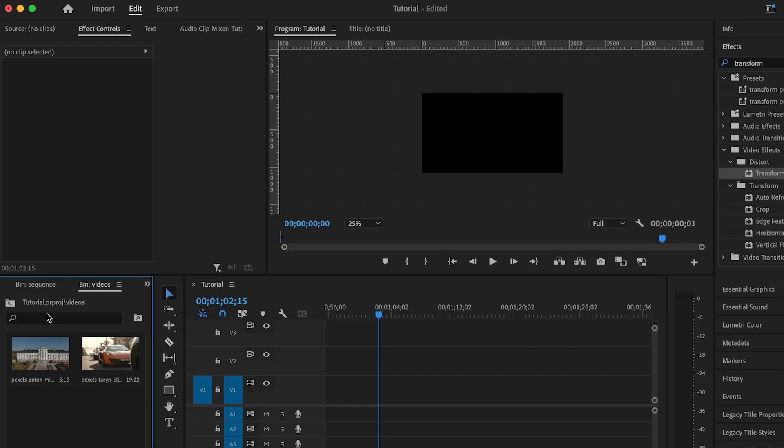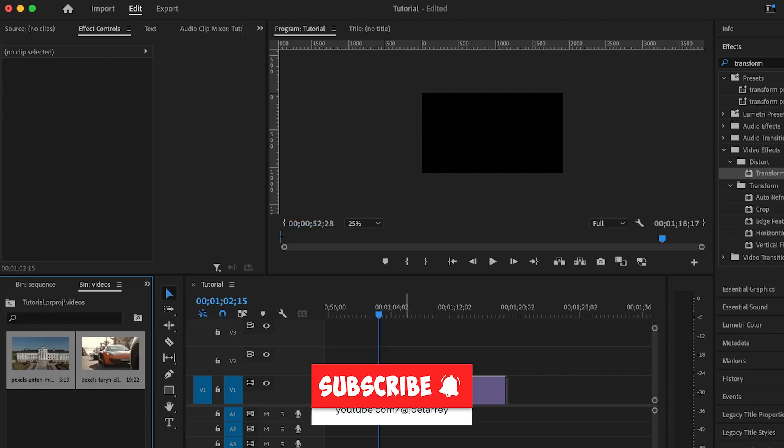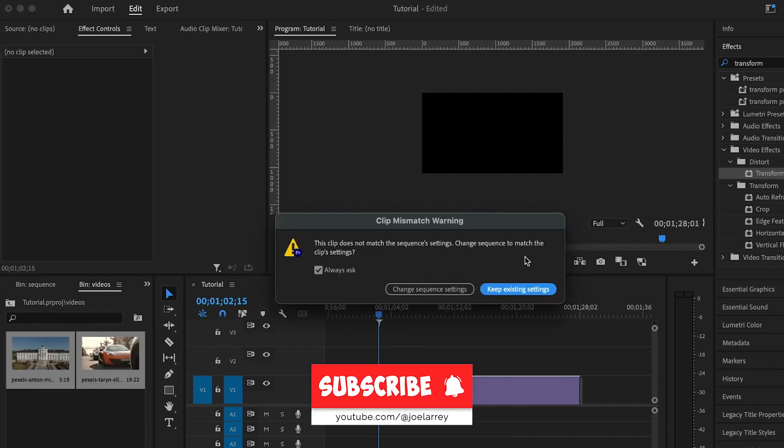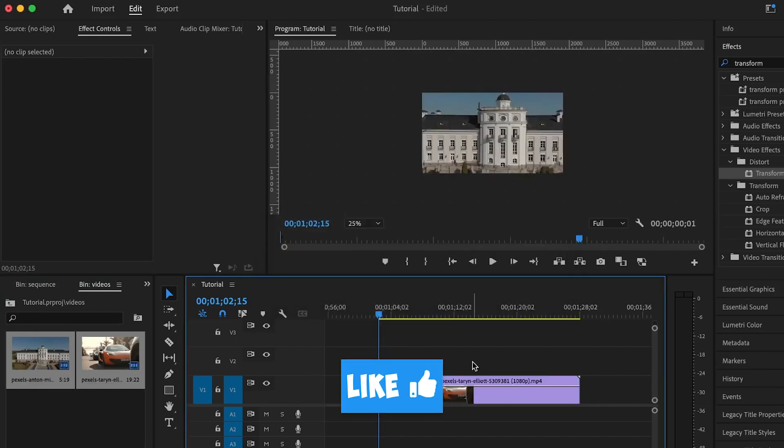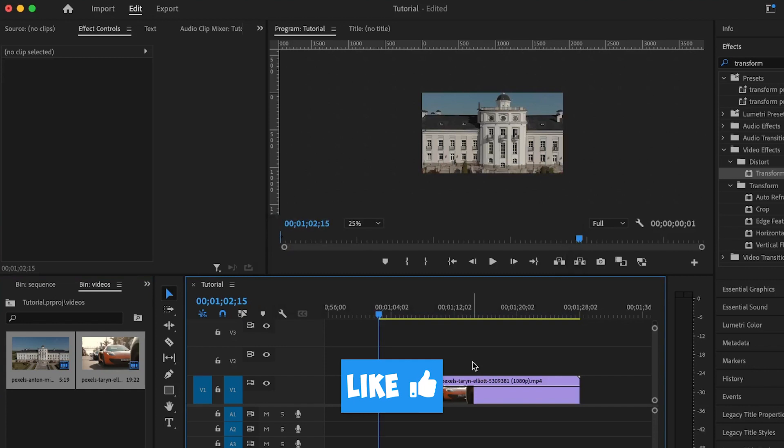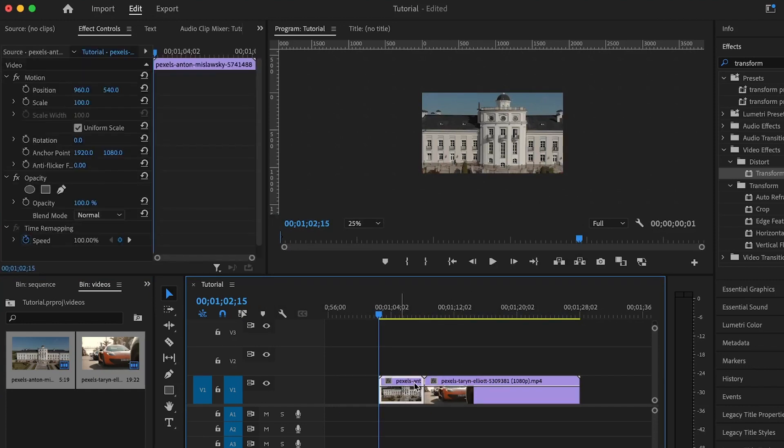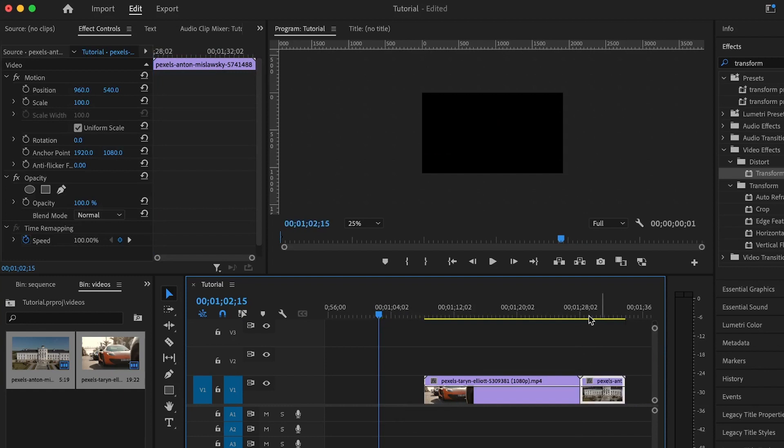In Premiere Pro, I already have the sequence set up with the two clips I'll be working with. I'm going to add them onto the timeline and keep existing settings because my sequence is 1920 by 1080 resolution. I'll bring this clip to the other end because I want to transition from this clip onto this clip.